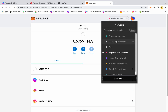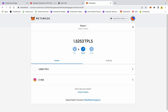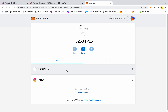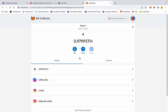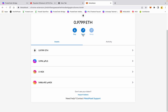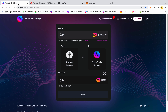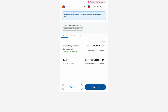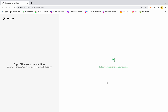Going back to my PulseChain testnet, I'm now down to 1.52 test pulse and 0 HEX because we bridged that HEX over to the Ropsten network. Back to Ropsten — let's say we want to send that stuff back. I have 5,000 wrapped HEX; we'll go ahead and send it. It's going to be the same process from Ropsten back to PulseChain.